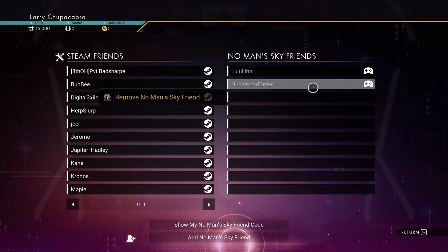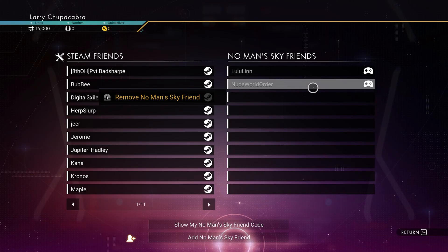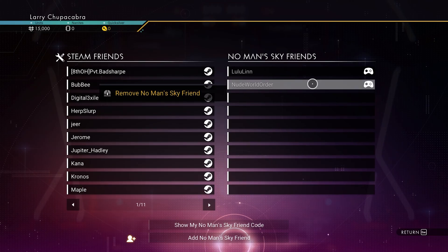On the right side are the people who are on my No Man's Sky friends list that I have added through the game itself — those are exclusively from the game and not from Steam or Xbox. If I click on these guys, the only thing I can do is hit the middle mouse button to remove someone — like the person named Nude World Order — from my friends list.